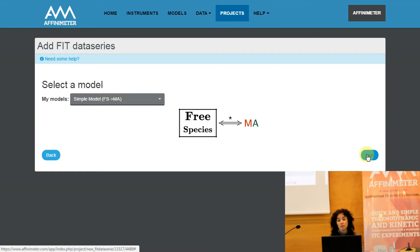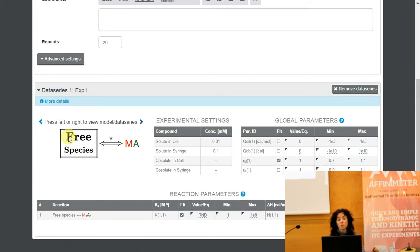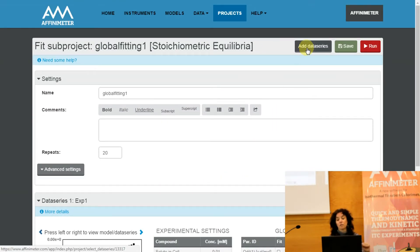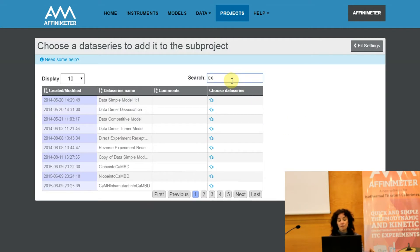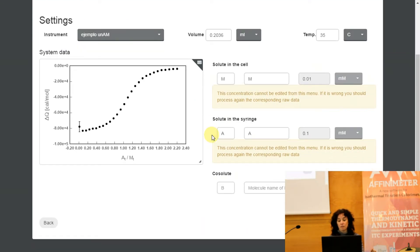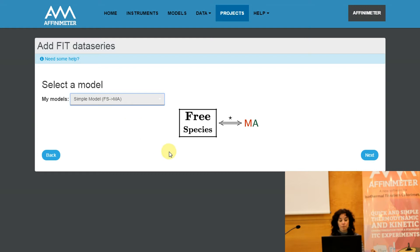By clicking on Next we will have the first isotherm included in our binding model. Next I'm going to include a second data series — a second isotherm. Click on Add Data Series and repeat the process: select the data series, click on Next, and select a model that is going to be used to fit that second isotherm. In this particular example I will also select the simple model that involves the formation of the one-to-one complex.